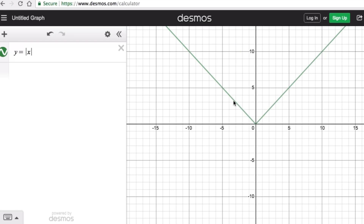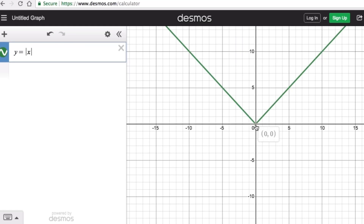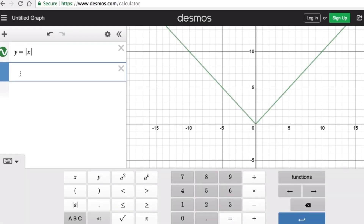Every other absolute value graph resembles a letter V — it can become skinnier, wider, open downward, or move left, right, up, or down — but it still resembles the original parent graph. This point right here is the vertex, or in general terms we call this the locator point, which is at (0, 0).